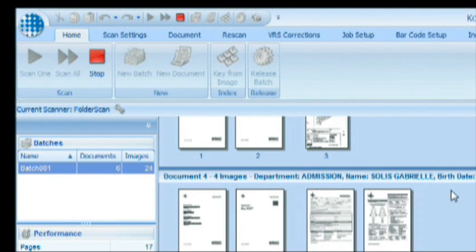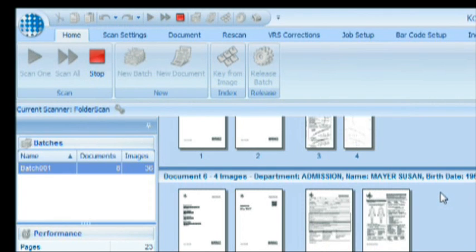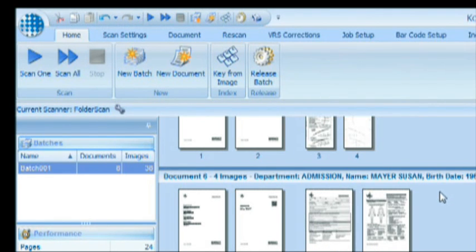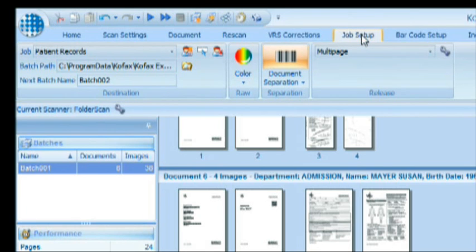Let's have a look at how we set up this application, this job, in COFAX Express. The first thing we typically need to define in a job is the way you separate documents. Separation is defined in the Job Setup tab.